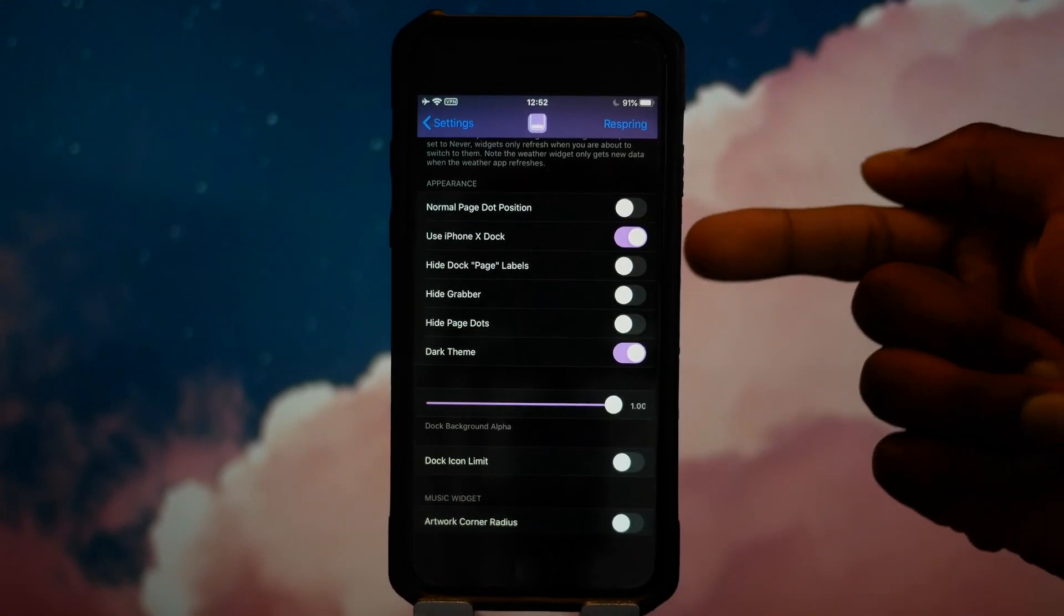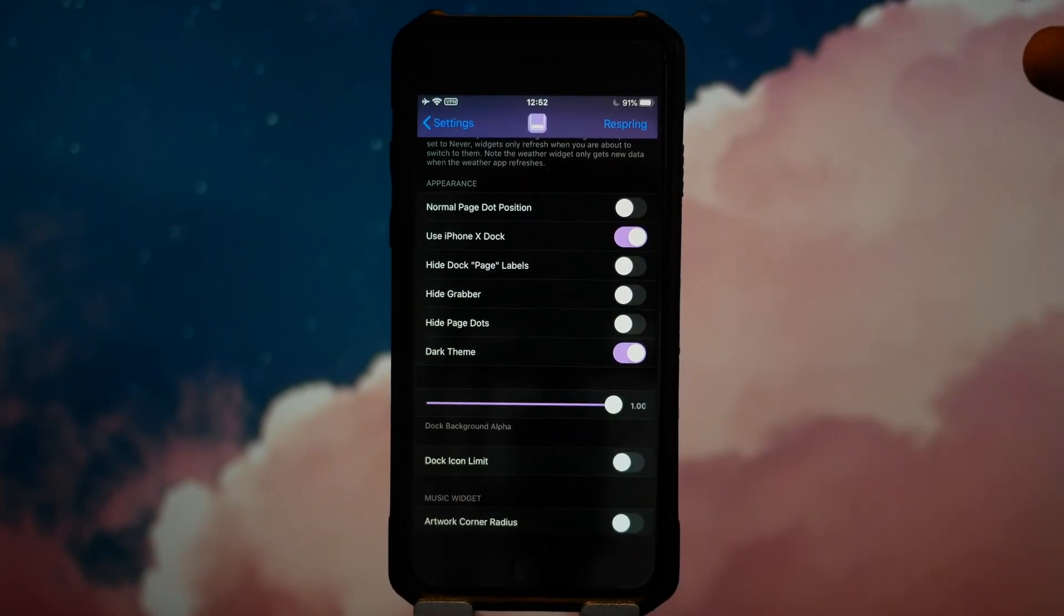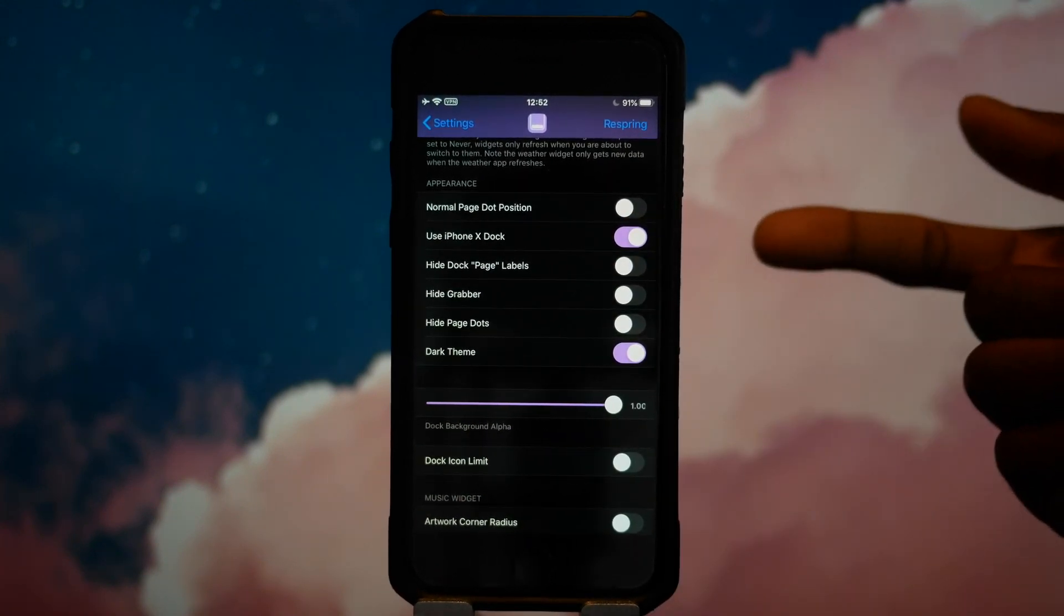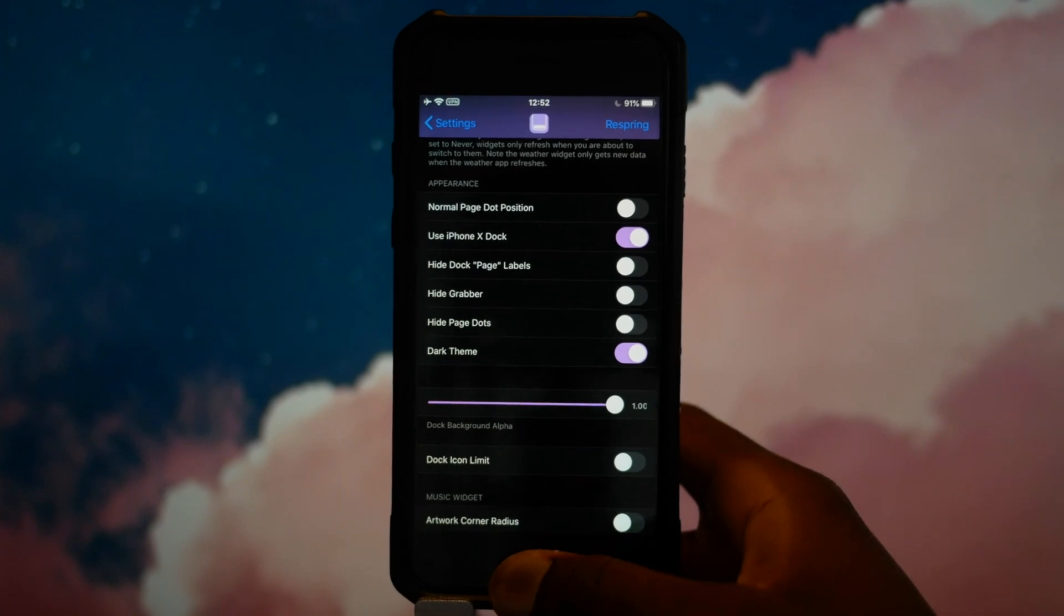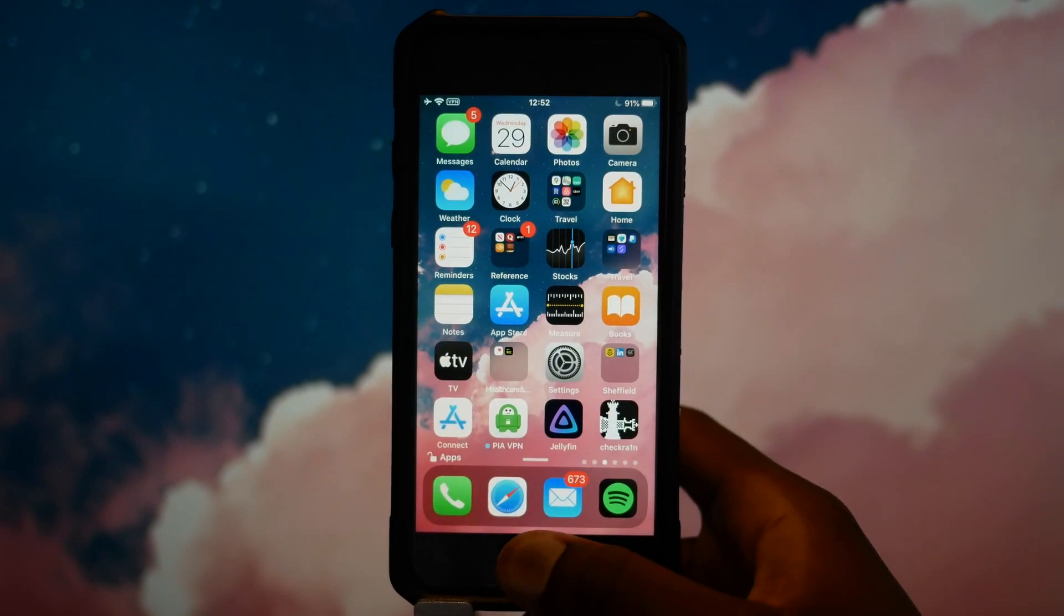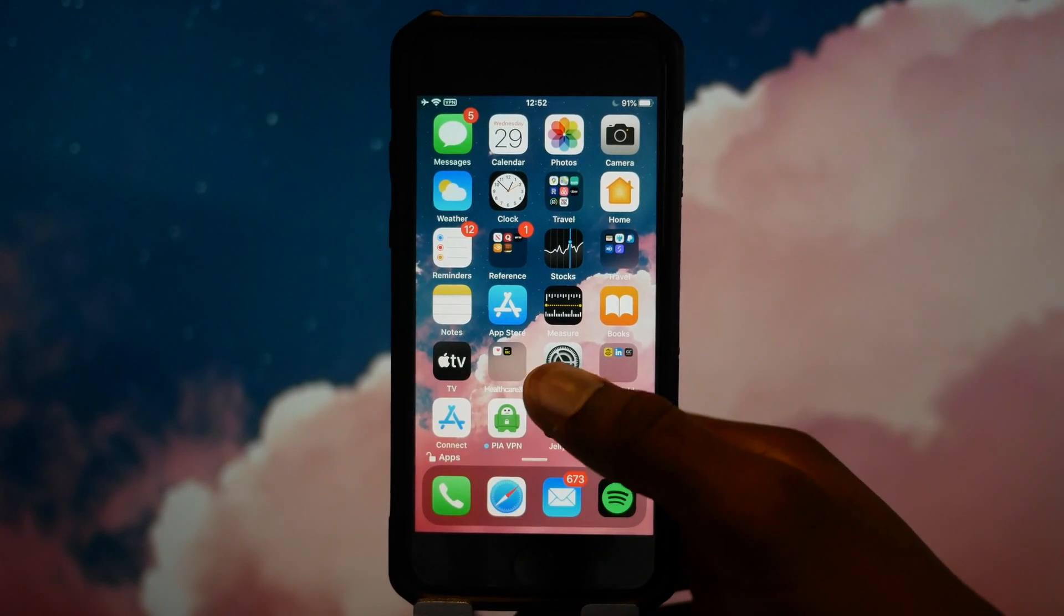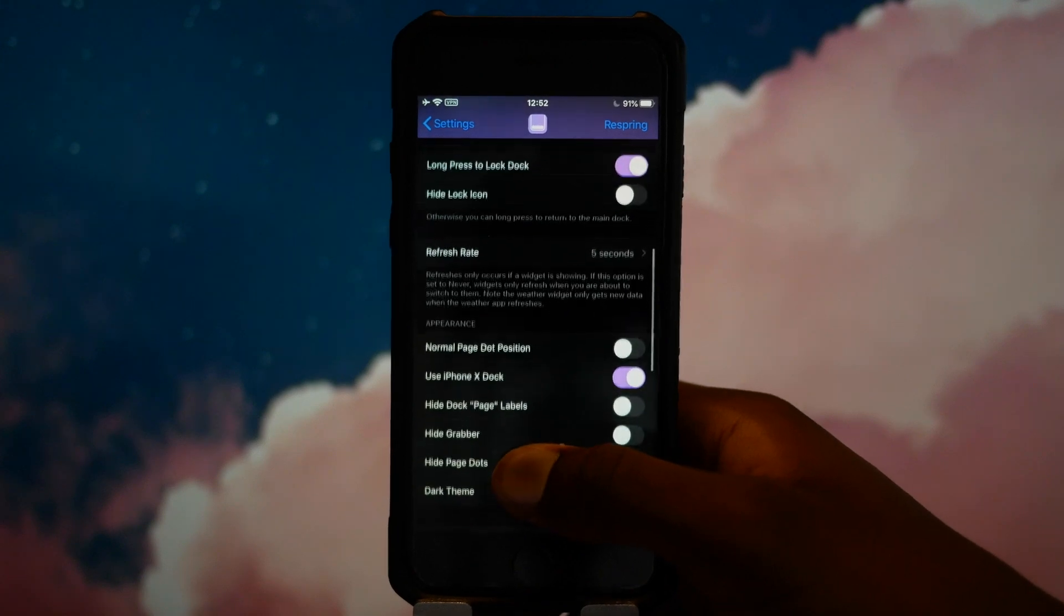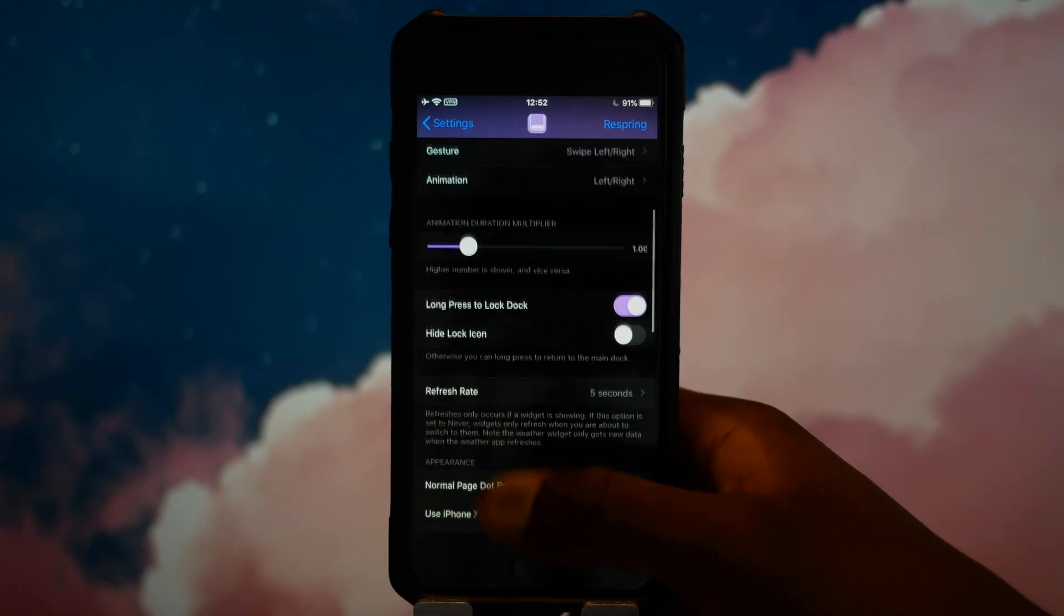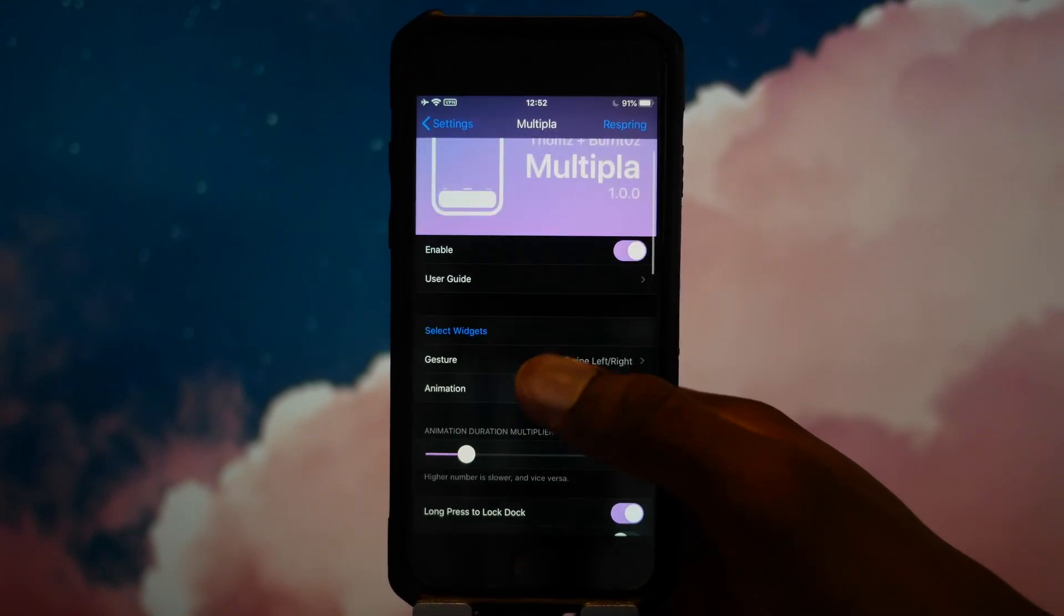You can also use the iPhone X dock. So if you're using an iPhone like I am - iPhone 7 with this screen size - you can make it such that the dock has rounded corners, which is really cool. You can also remove the widgets that are shown in there.